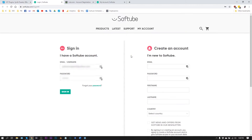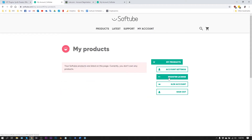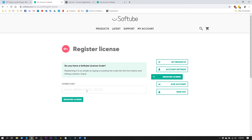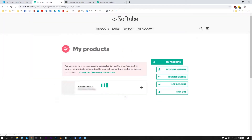The download is going to take you to the Softube website where you need to sign in or create a new account, then go to 'My Account.' Here you want to register your license — go to 'Register License,' paste that license code, hit 'Register License.' It will confirm the product and ask if it's the one you want.